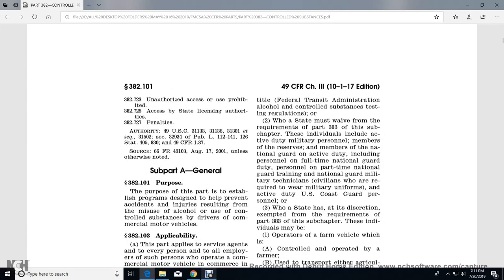An employer who employs himself or herself as a driver must comply with both the requirements of this part as an employer and as a driver, including implementing a random alcohol and controlled substance testing program for two or more covered employees. States must waive requirements of Part 383 for individuals including active-duty military personnel, members of the Reserve, members of the National Guard on active duty, full-time National Guard personnel, and National Guard military technicians.